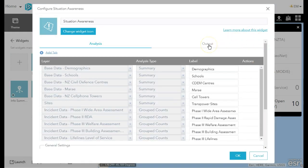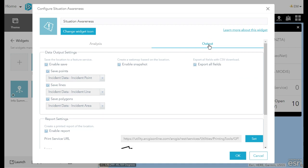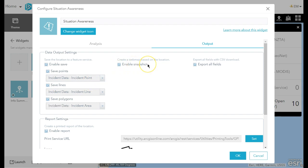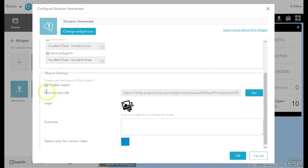Another additional capability of the situational awareness widget that's new is the ability to save my results into some layers, enable a snapshot, which will create a quick web map based on the location of interest, and even export my data as a CSV or a report. These are all new capabilities, and I myself am still exploring how they can be used.